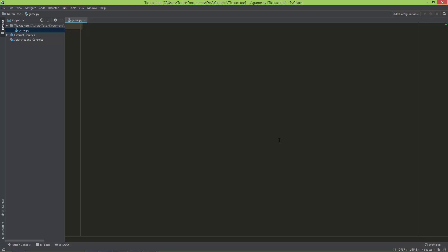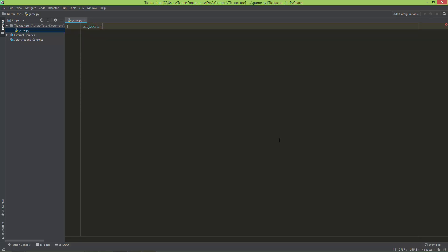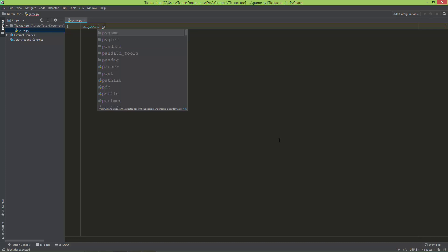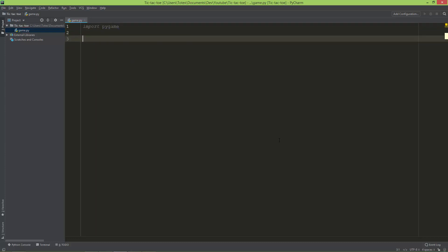In this video I am going to create a pygame window. I assume that you already installed pygame using pip. Let's import pygame and create a window, or in pygame it is also called a surface.